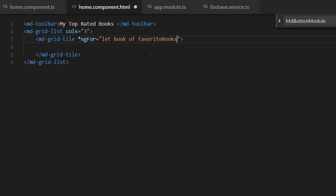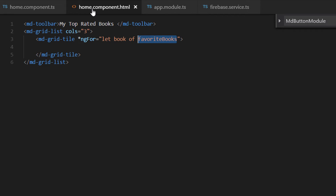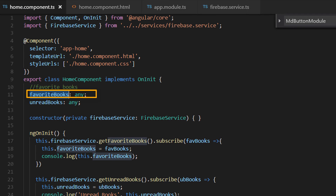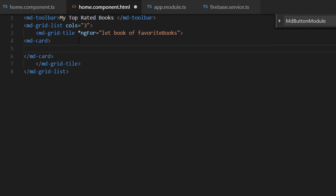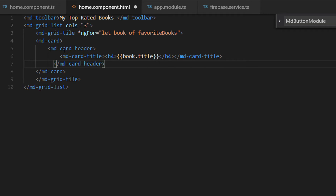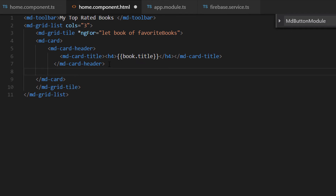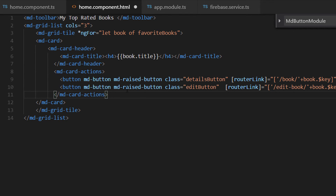Write 'let book of favoriteBooks'. The favoriteBooks value comes from home.component.ts. Inside the tile we are going to use a card, so write md-card. The card is going to have a header where we display just the book title — from the book object just get the title. Then we are going to have the actions displayed at the bottom of the tile.